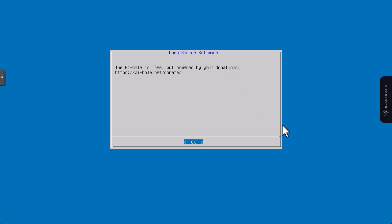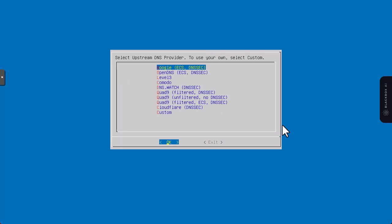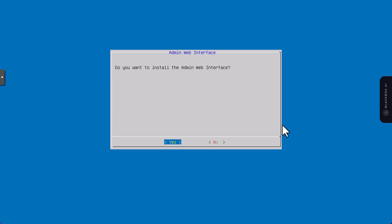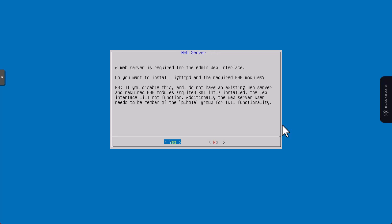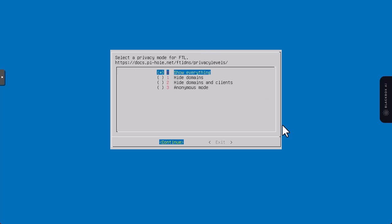Pi-hole is free but powered by your donations. The Pi-hole needs a static IP address, of course we have it so we'll continue. I have to choose upstream DNS provider, so I'll stick with Google but you can choose Cloudflare if you want. We also need some third-party lists so I'll answer yes. We want admin web interface so yes. Web server is also required so yes. We'd like to enable query logging, of course we want logging yes.